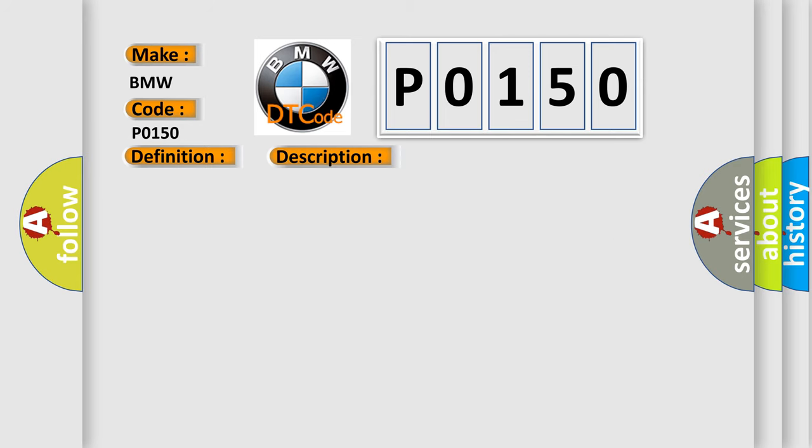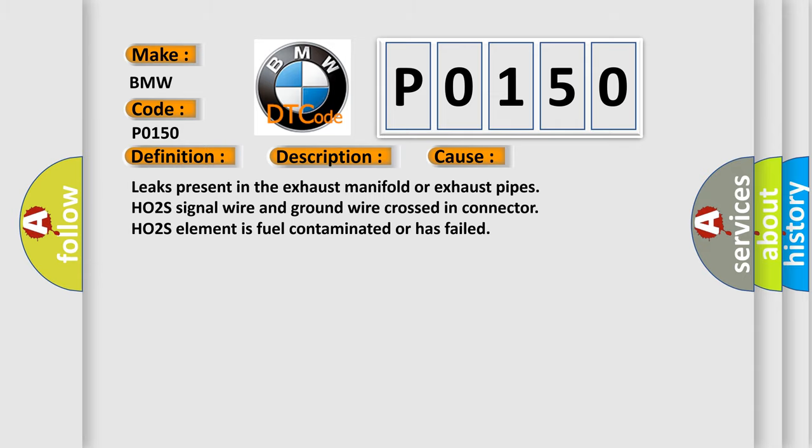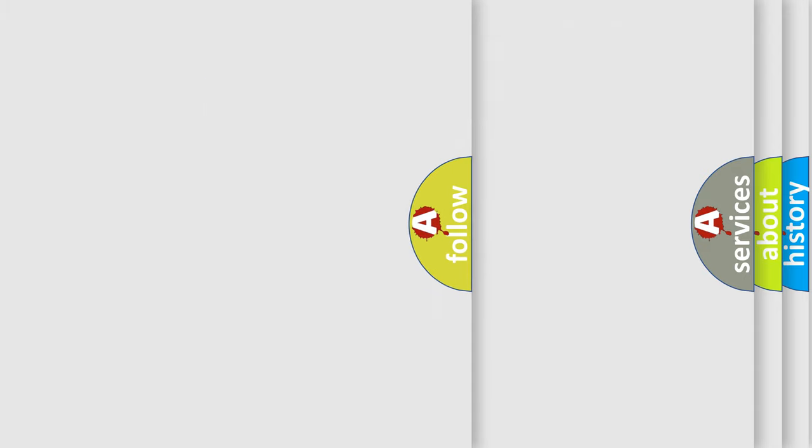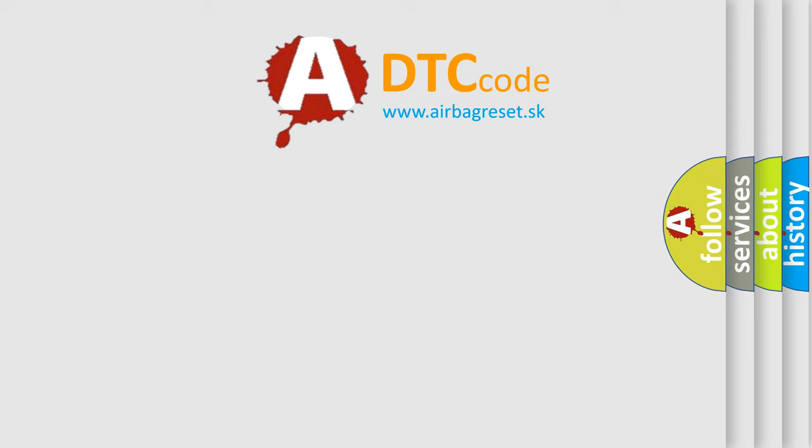This diagnostic error occurs most often in these cases: Leaks present in the exhaust manifold or exhaust pipes, HO2S signal wire and ground wire crossed in connector, HO2S element is fuel contaminated or has failed. The Airbag Reset website aims to provide information in 52-level lines.